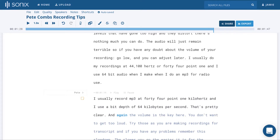Using Find and Replace in Sonics. If you've got a word or a phrase that appears multiple times throughout your transcript and you want to replace it just once, you can do that using Find and Replace.